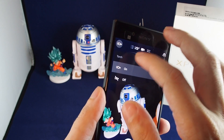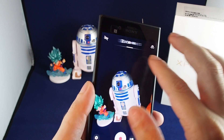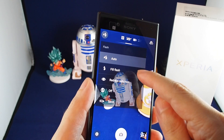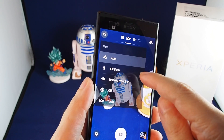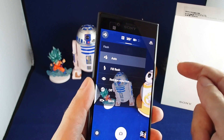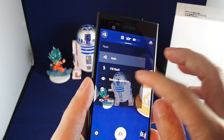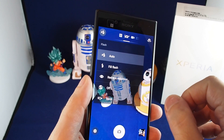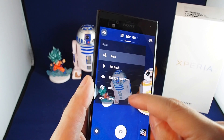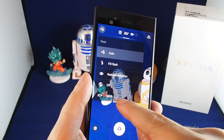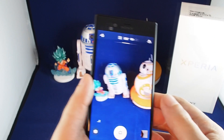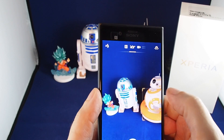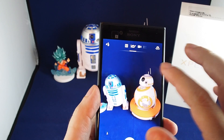In camera mode you can adjust the flash: auto flash, fill flash — so if it's not even that dark but you just want to fill the shadows — red eye reduction, which does the double flash to make your eyes restrict, flash off, and the always-on light. Let's leave that on auto.